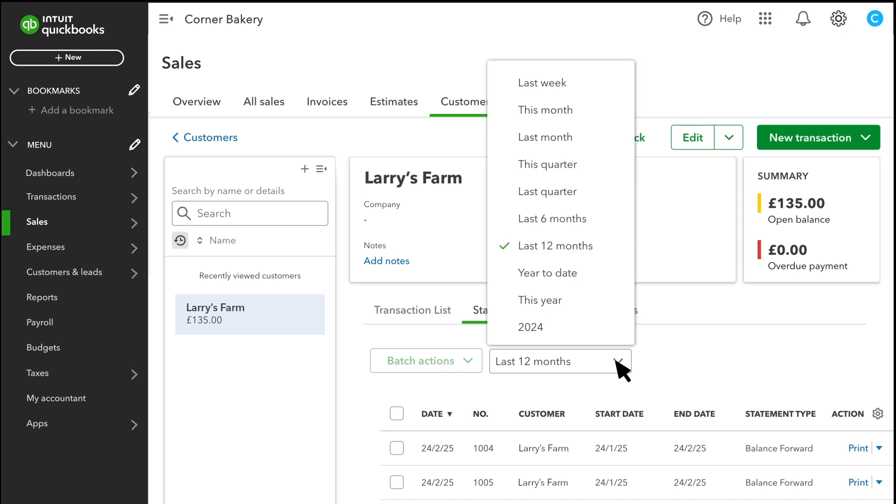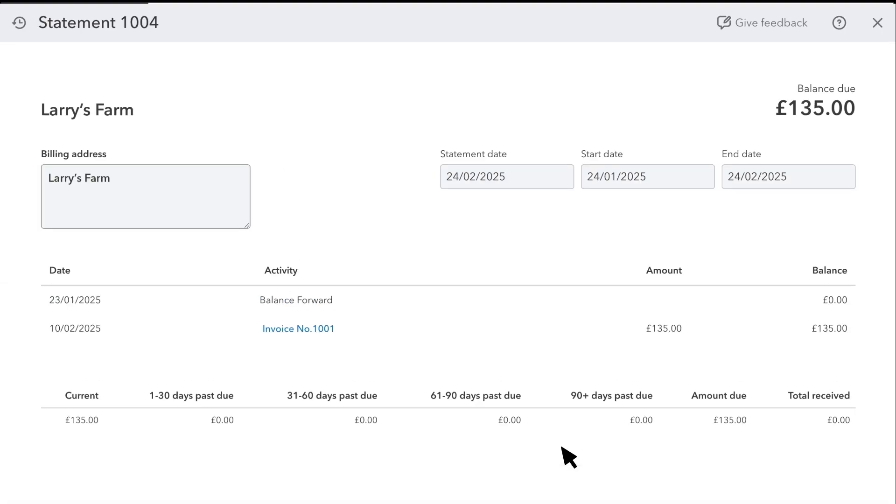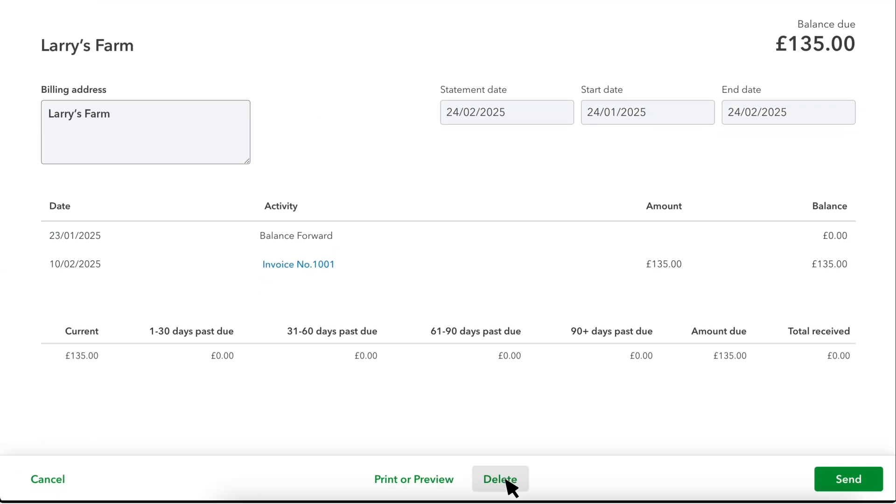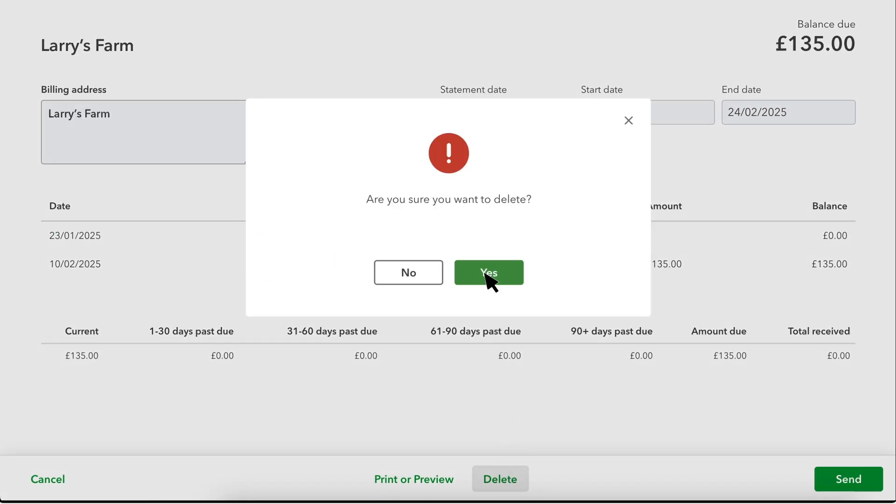To delete a statement, open it and select the Delete option. Select Yes to confirm.